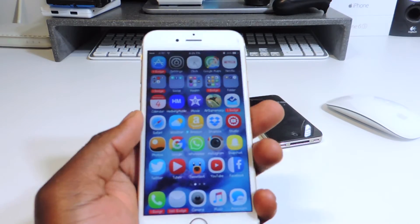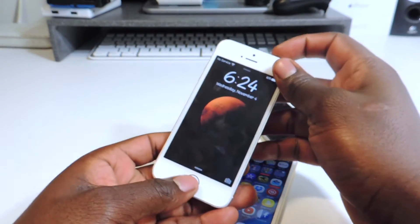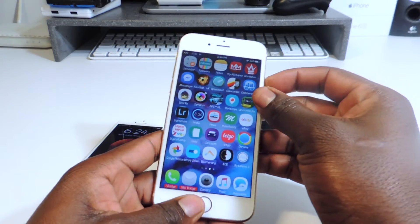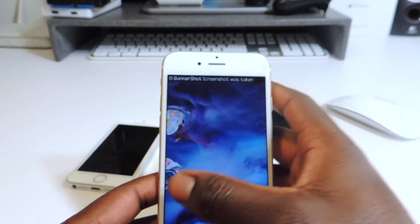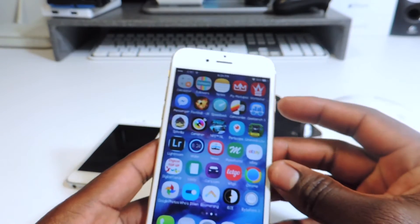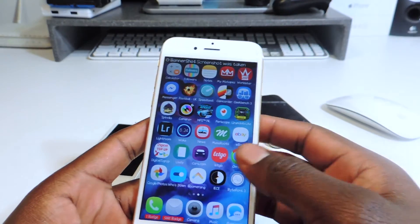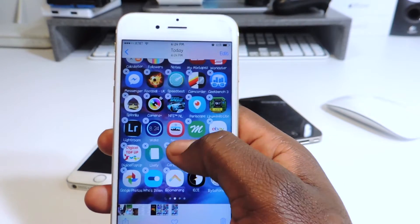My eighth one is called Banner Shot. Banner Shot basically means when you take a screenshot it gives you a little banner notification saying you took a screenshot instead of flashing the whole screen. It's actually pretty cool — you take a screenshot and it just tells you that you did. If I go to my pictures you can see the screenshots right there from today.